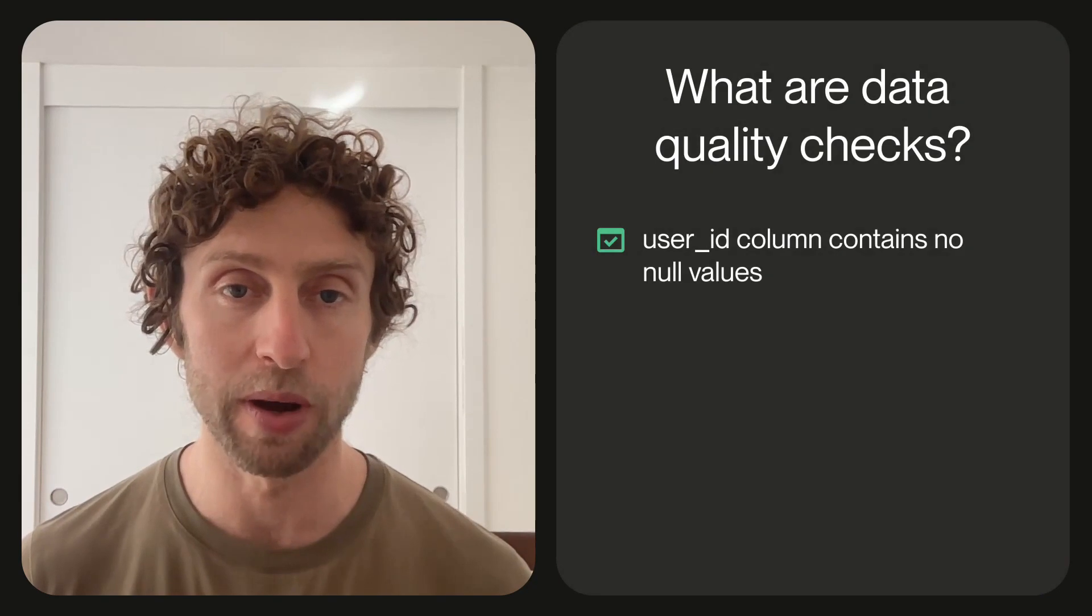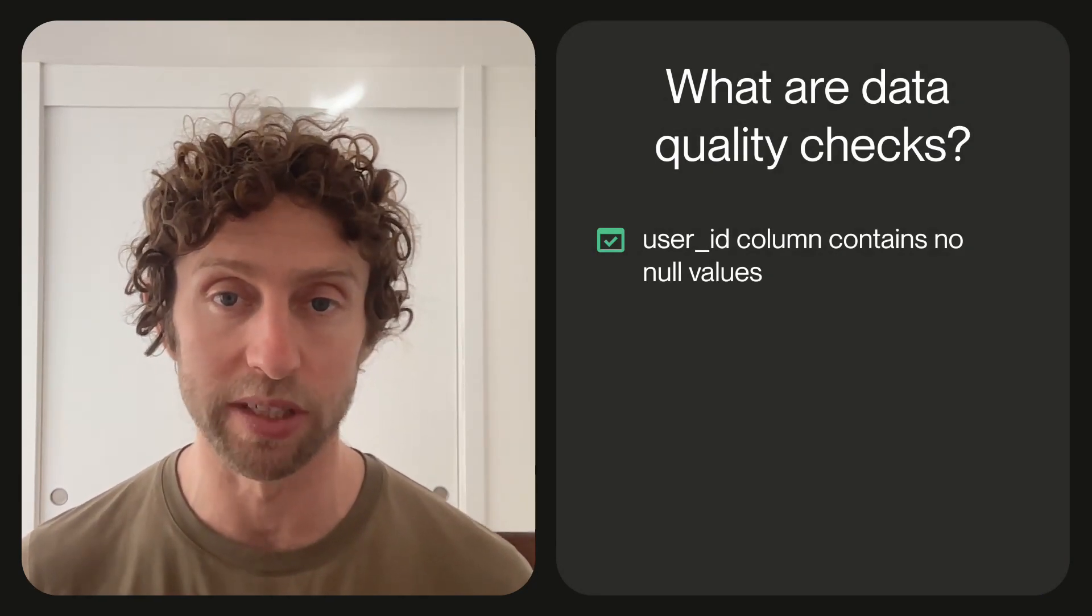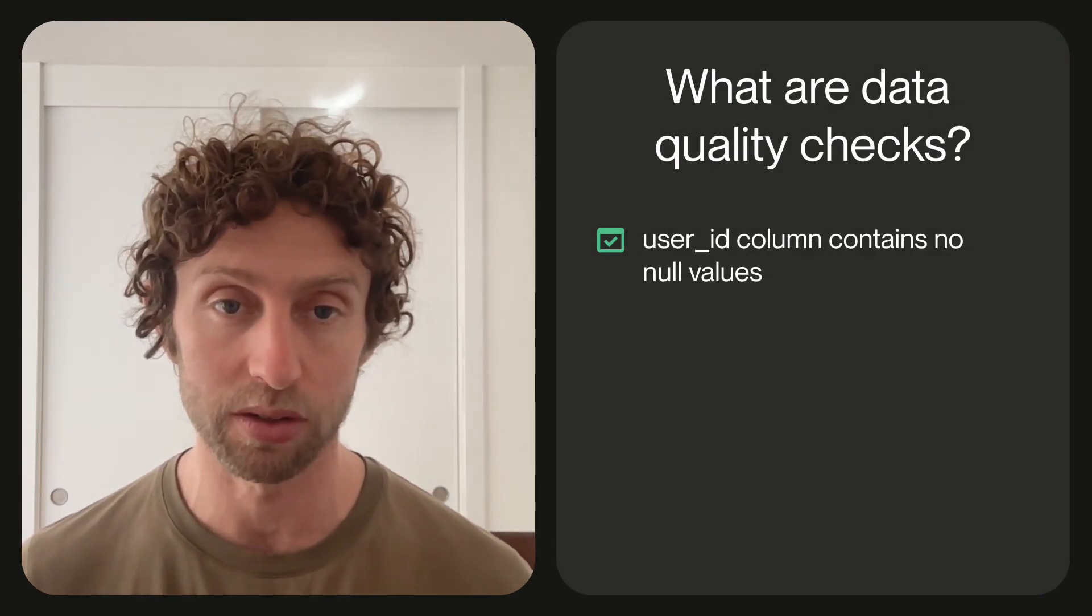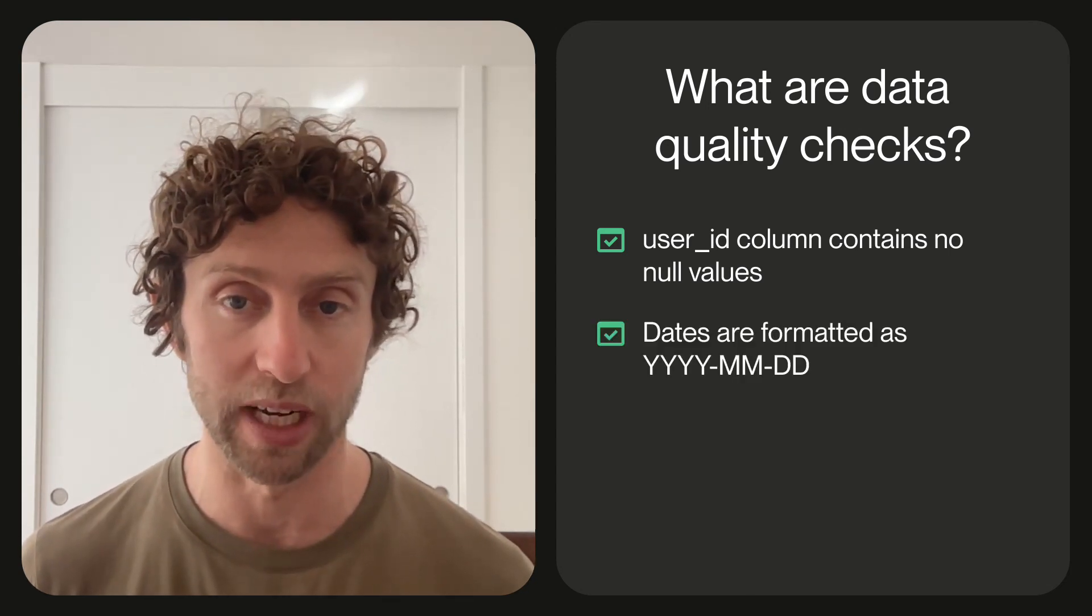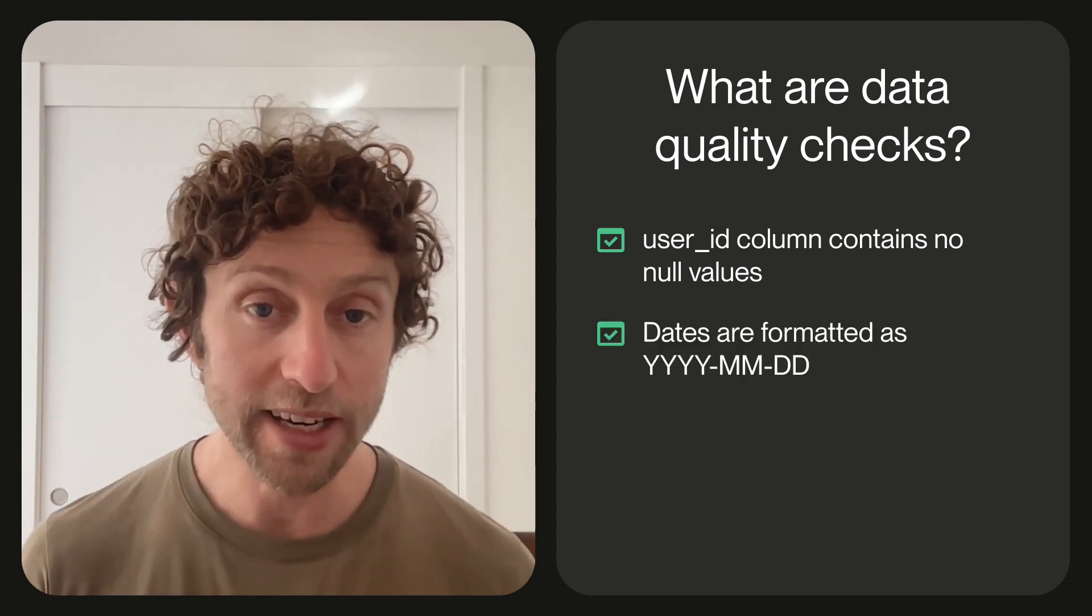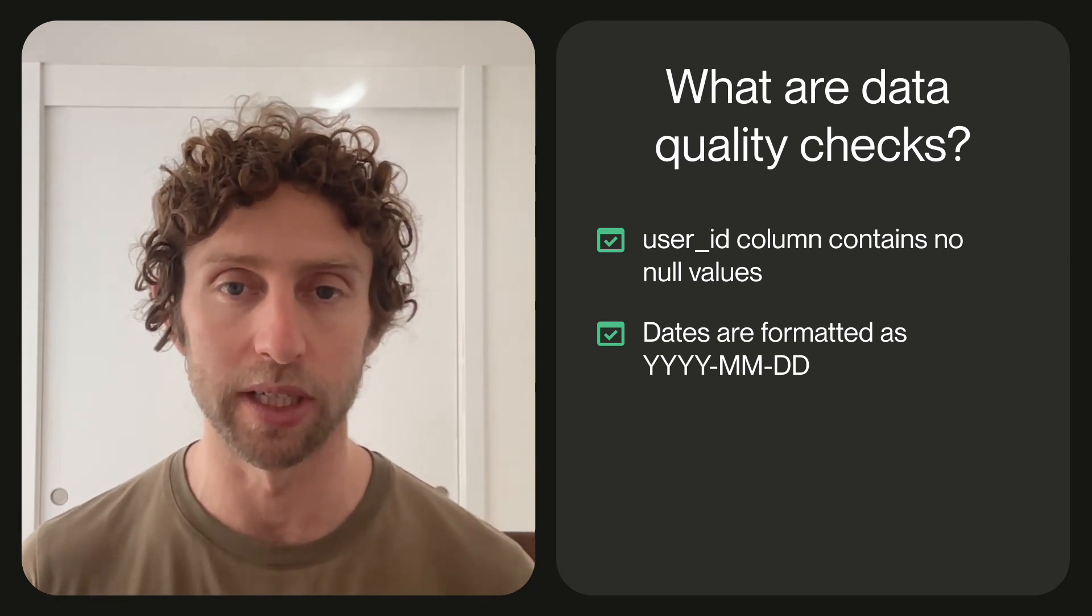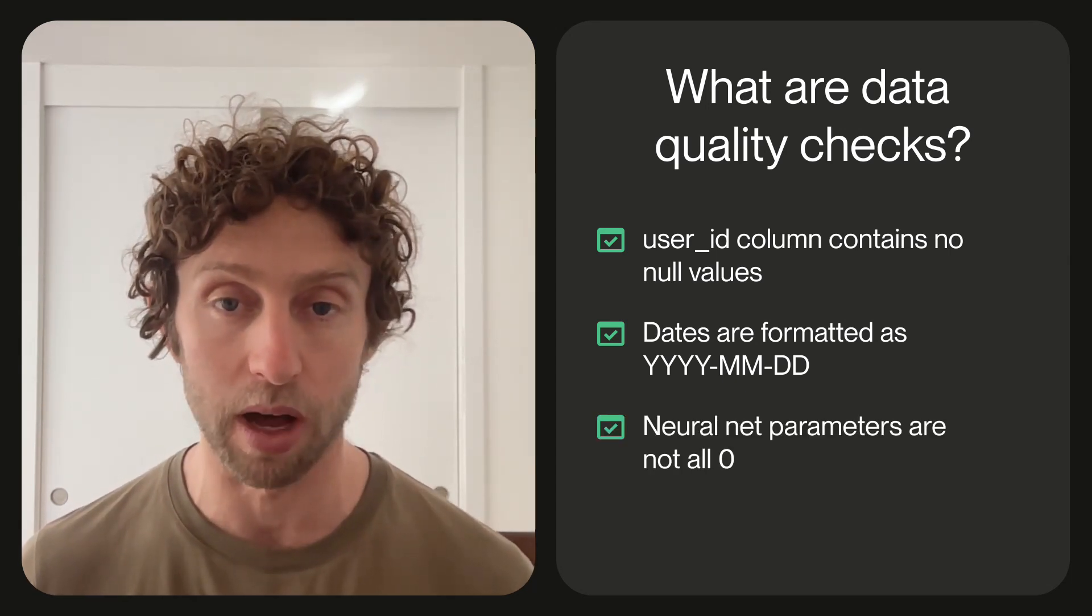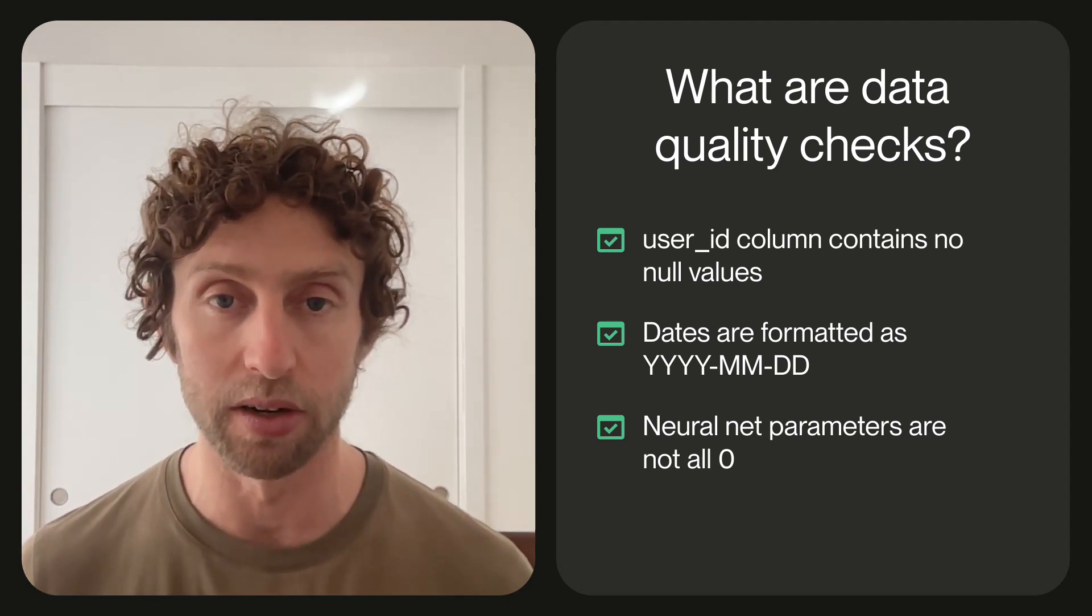Data quality checks are a powerful technique for ensuring that your data is not garbage. The basic idea is that after generating your data, you run some code that inspects it and verifies that it looks like you expect it to. If your data fails the check, you have the opportunity to investigate why and to fix it. For example, you might want to verify that the user ID column in one of your tables contains no null values, or that all the dates in one of your tables are formatted in the way that you expect. And data quality checks aren't only for tabular data. You might want to perform a check on a trained machine learning model to make sure there aren't too many dead neurons.